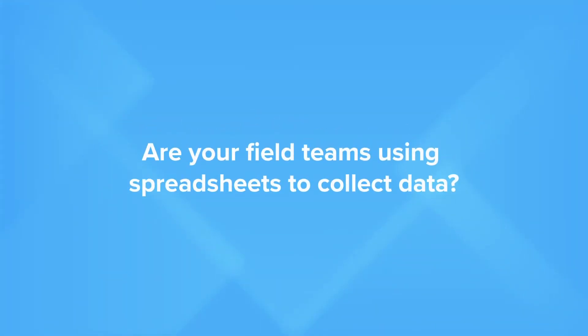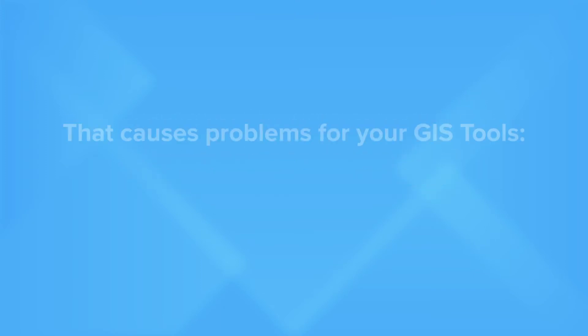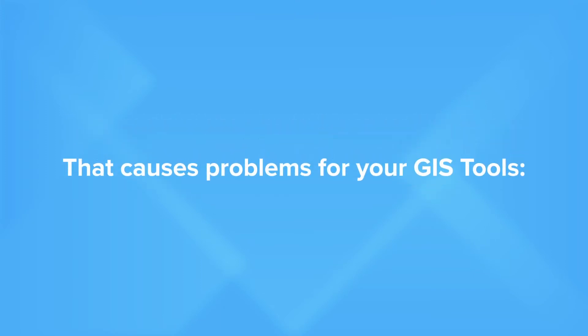Are your field teams using spreadsheets to collect data? That causes problems for your GIS tools.